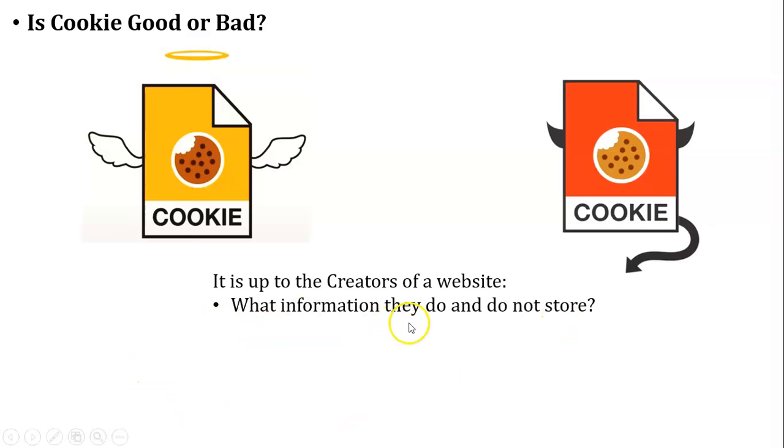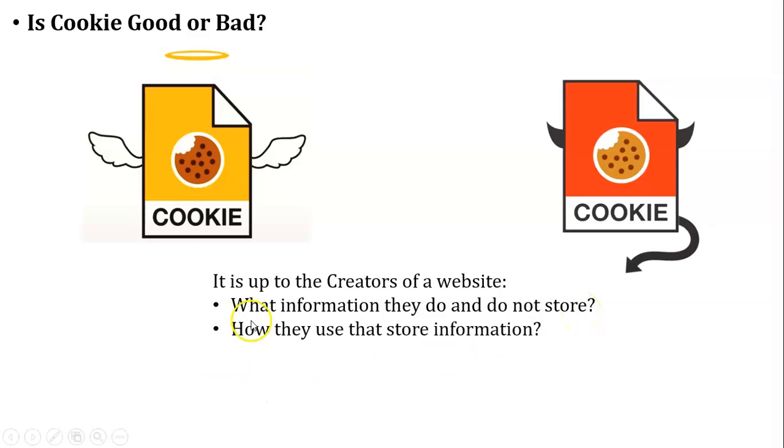The first one is what information creators do and do not store inside the cookie. And the second one is how they use that stored information. Based on these two questions, we decide if cookie is good or bad.